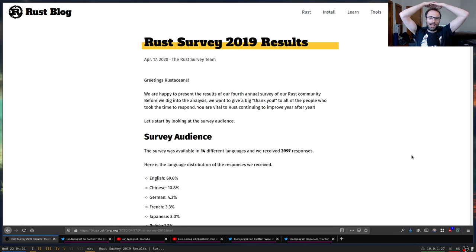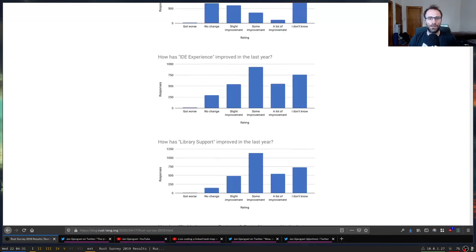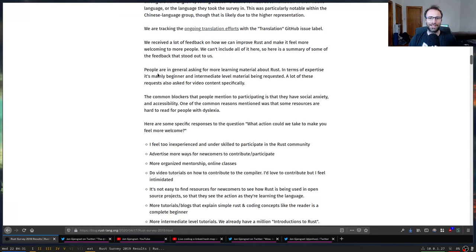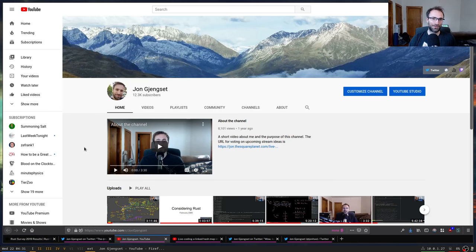Hello everyone. I saw the Rust survey 2019 results and while reading through I came across a section where people are asking for more learning material about Rust, specifically intermediate level material, and a lot of it is asking for video content specifically. I have a YouTube channel where I do live intermediate and uploaded intermediate Rust content, so this sounds like my wheelhouse.